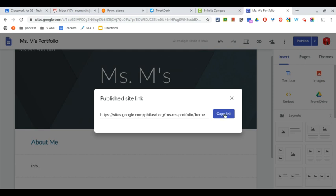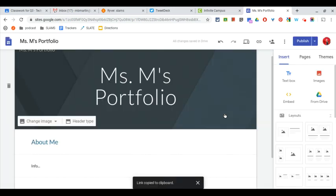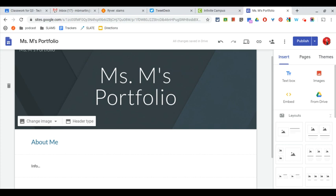And I'm just going to click copy. It will be copied to my computer. And now I can go to Google Classroom and turn that link in.